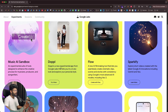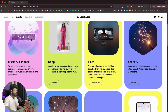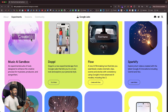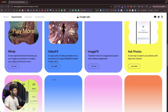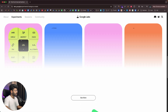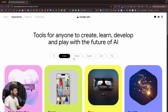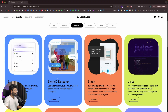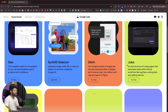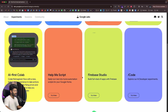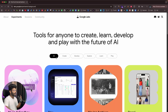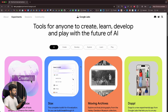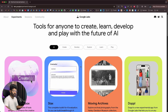Here we have Doppel — a new experimental app from Google Labs that lets you try on any look and explore your personal style. Then we have Flow, Sparkify, AsPhotos, Image Effects, Video Effects, and Wisk. In the Develop tab we have Stacks, SynthID Detector, Stitch, and Jules. There are a lot of tools here, and in this video I'll open a couple of them and show you how to use them.